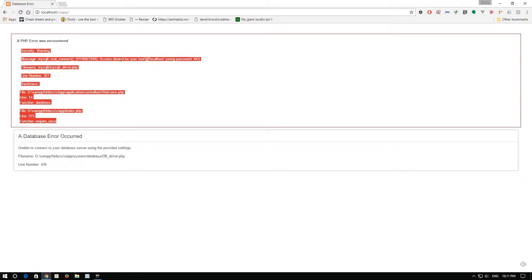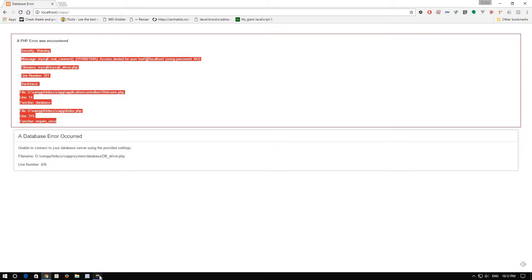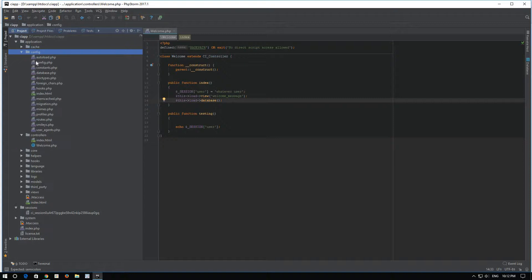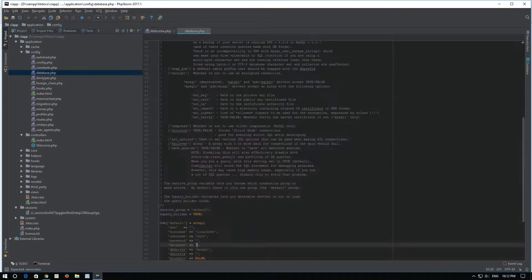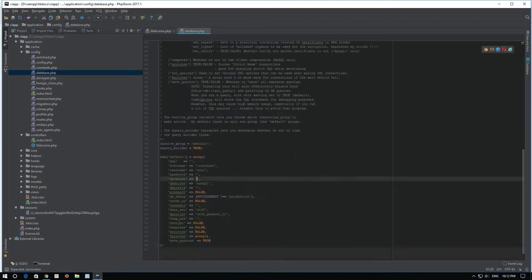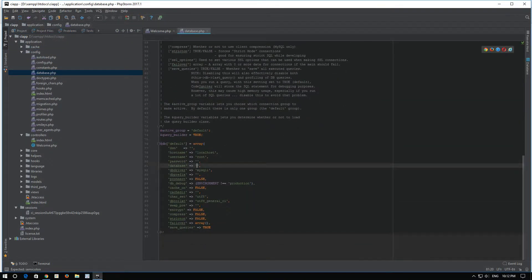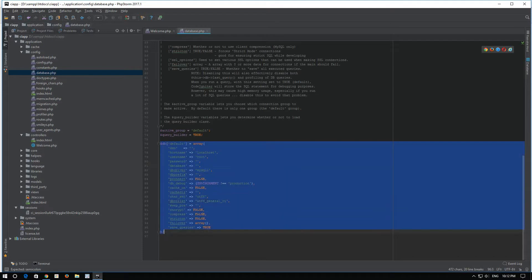Access denied for user root at localhost, not using password. Okay. For this, we need to go to our application config database, and in here we have the settings for our database.